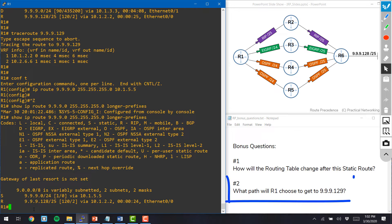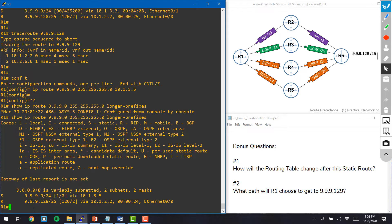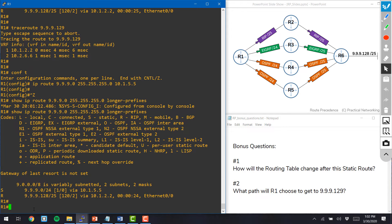Which brings us to the second question. The second question is what path will router 1 choose to get to the IP address 9.9.9.129. And we can verify that by doing a traceroute.